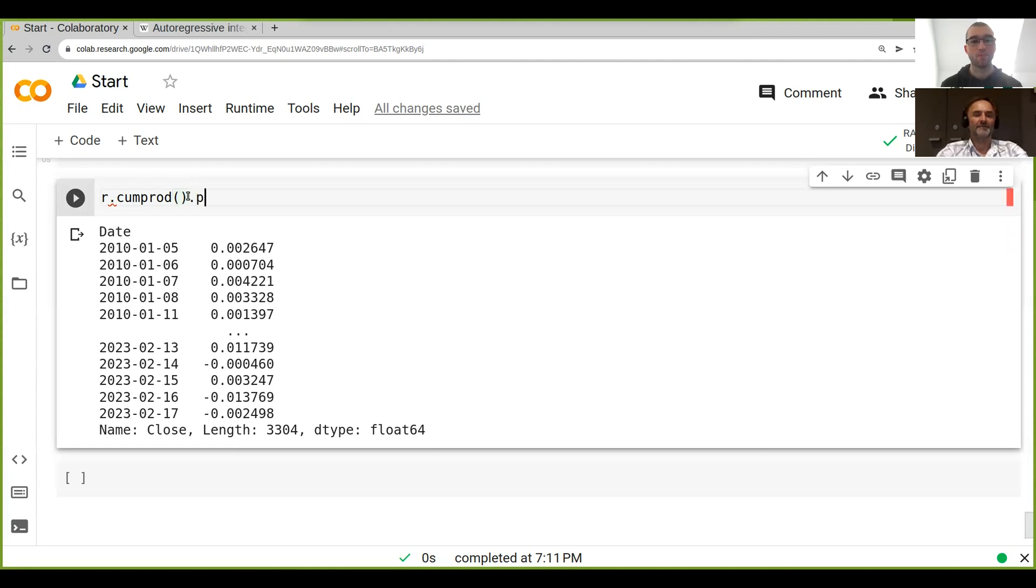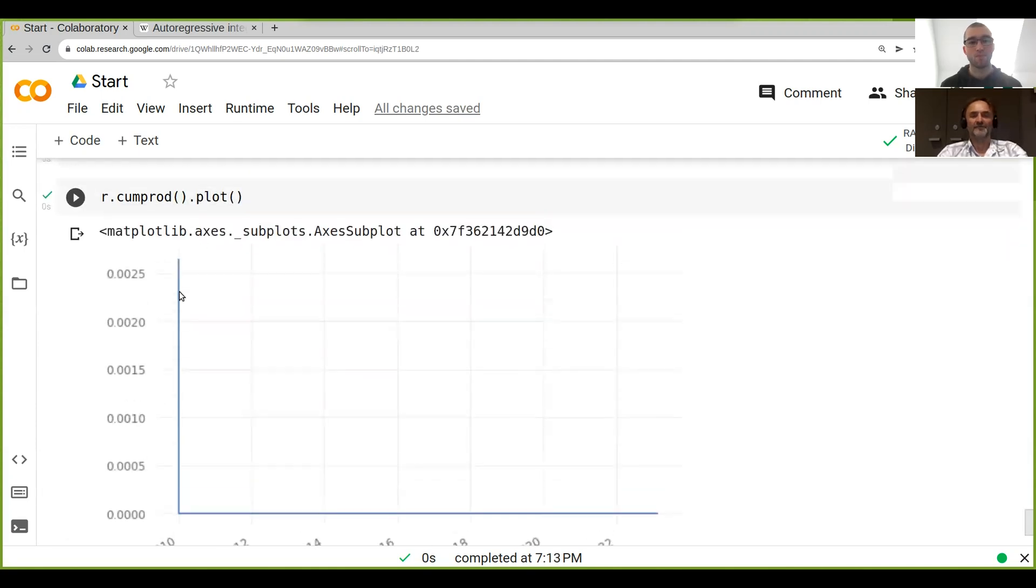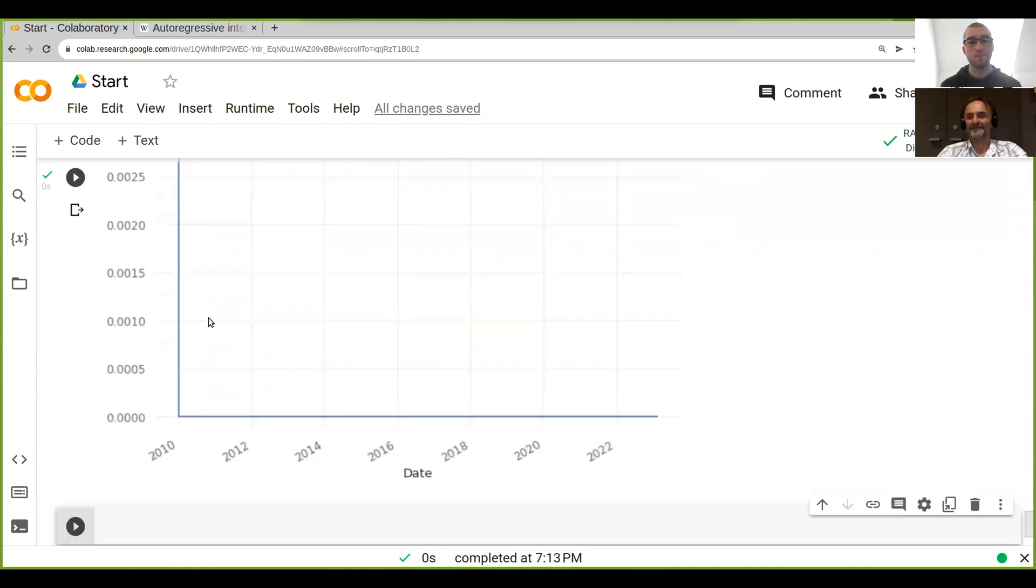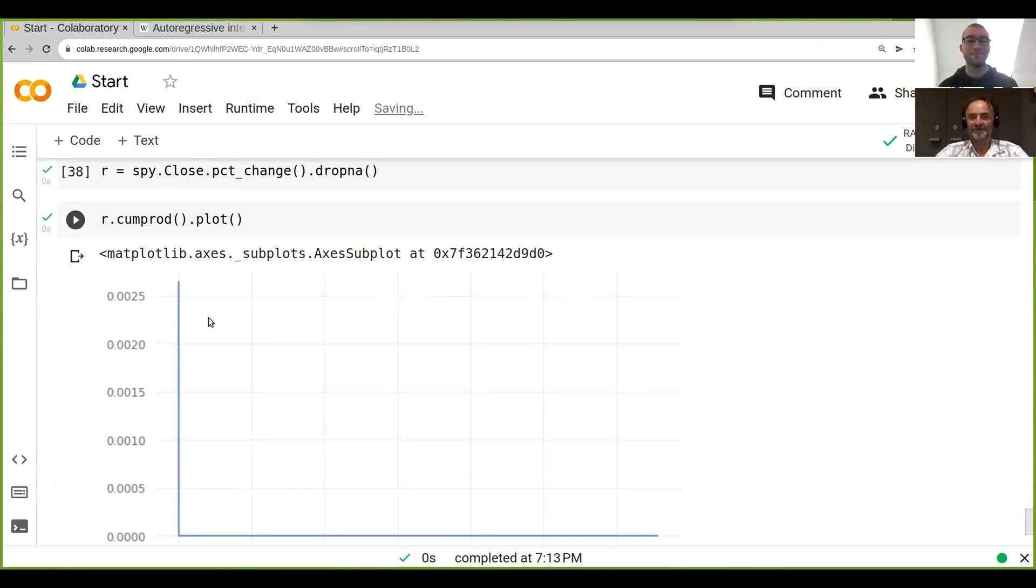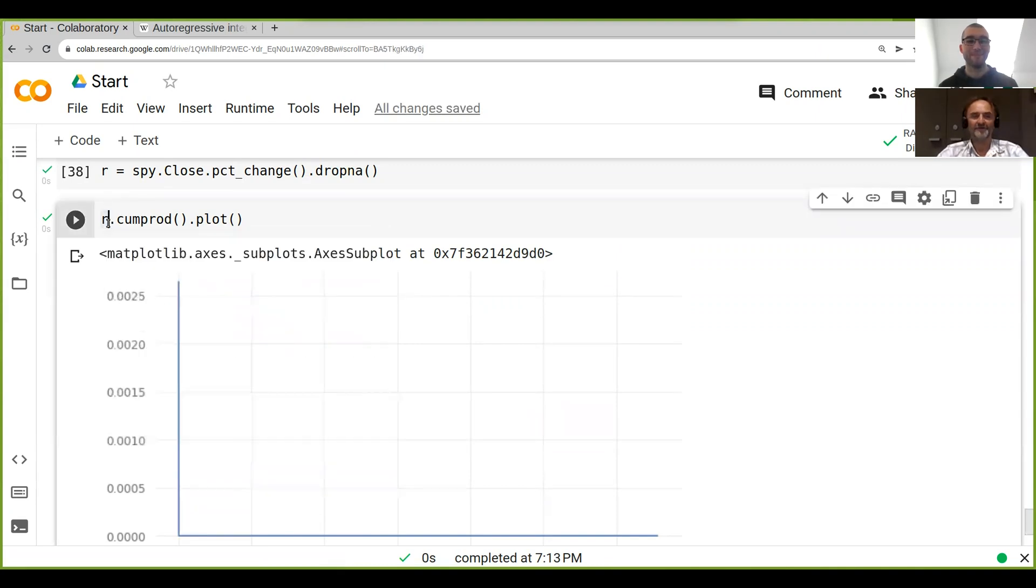And then we just plot this. Yeah, so look it just goes straight to zero and stays there. So what's the problem here? Because we have like only zero point something percentages, so we need to add one to it in order to get something that looks good. What do we need to do? You remember? I know that it was like one plus. Yeah, it's one plus.